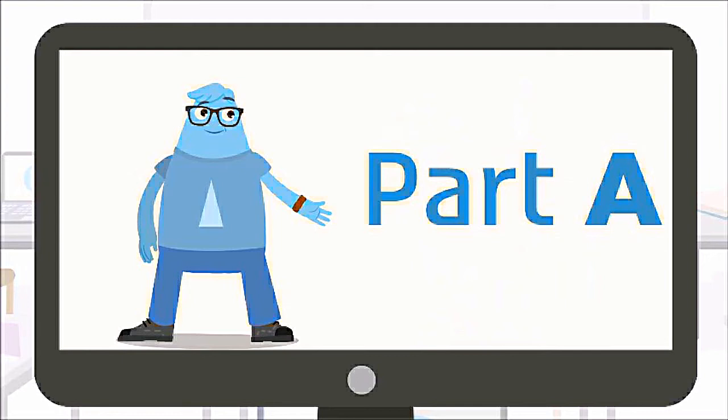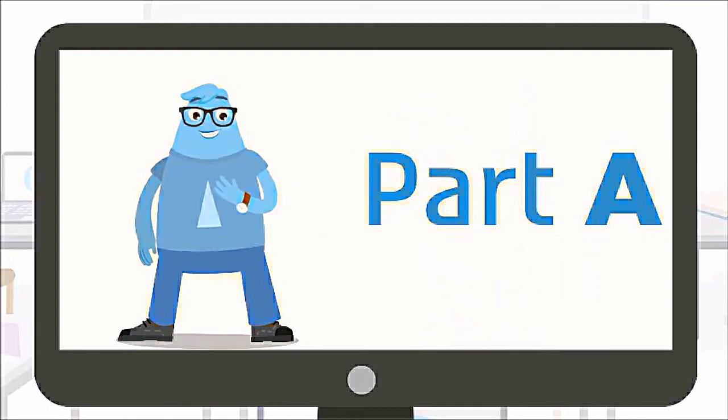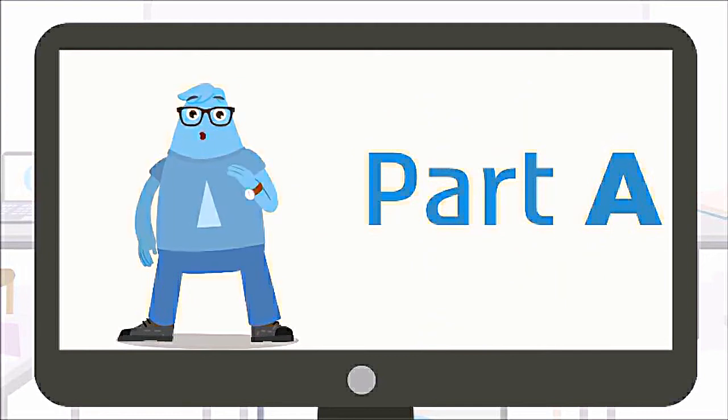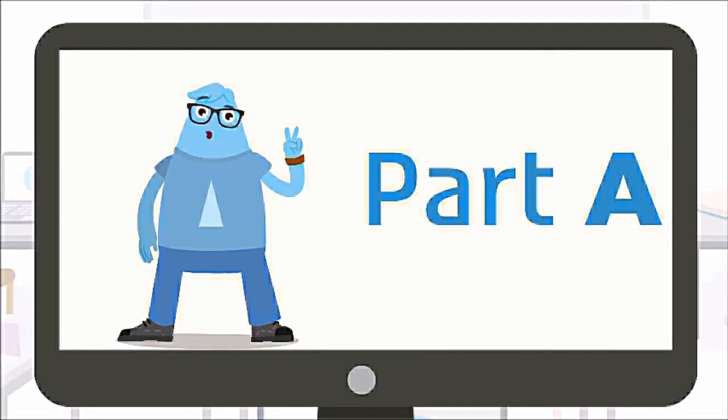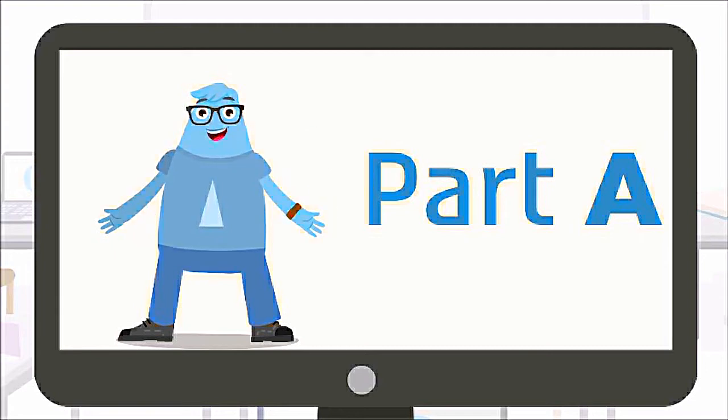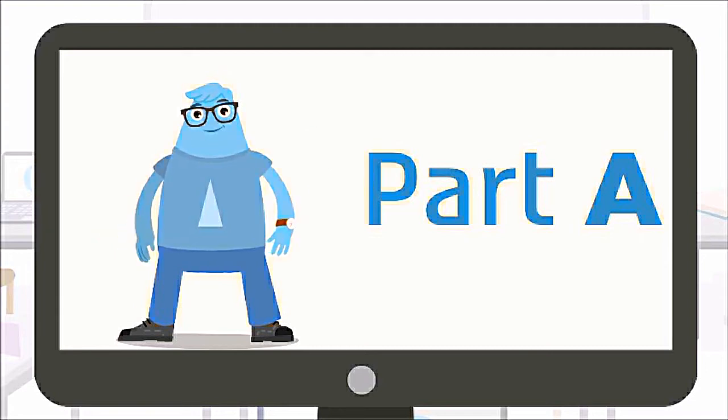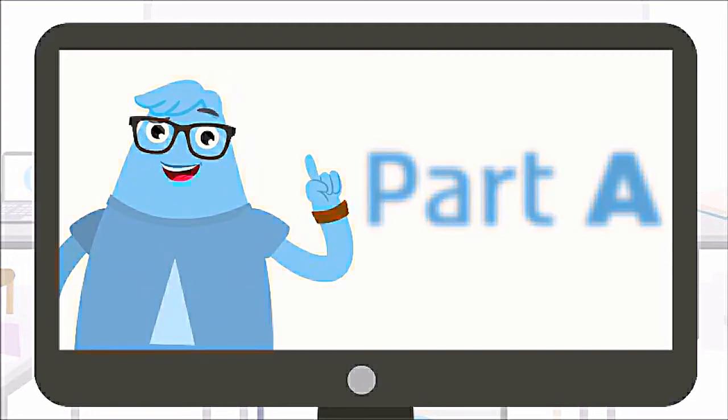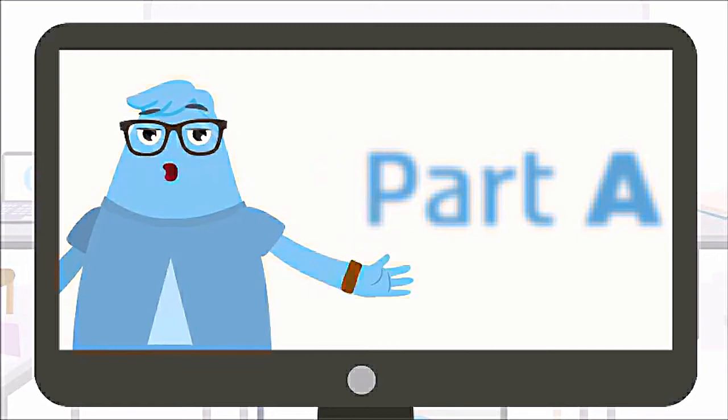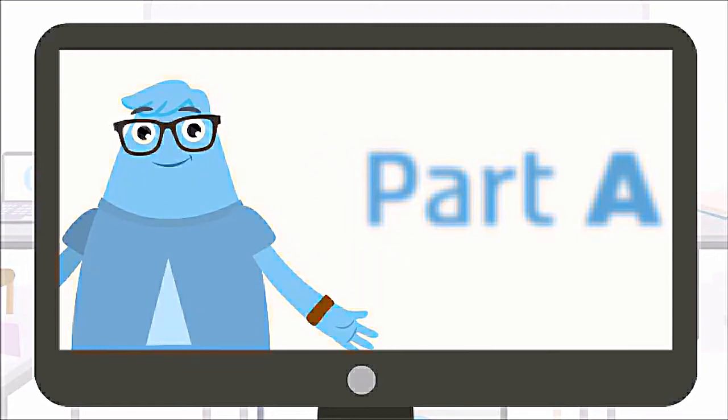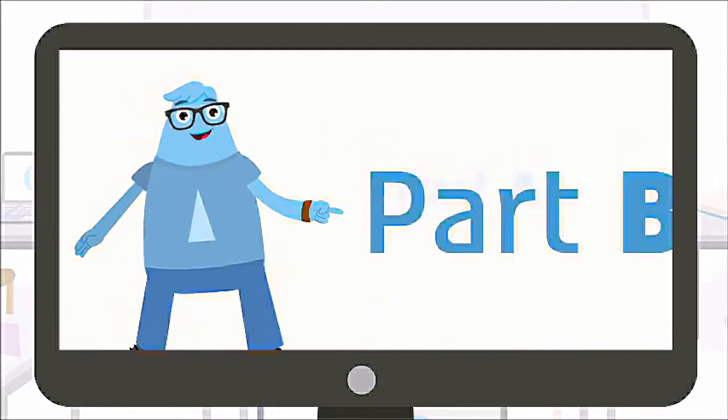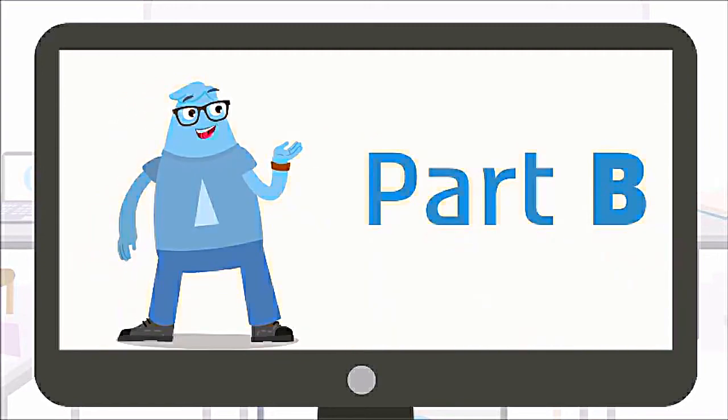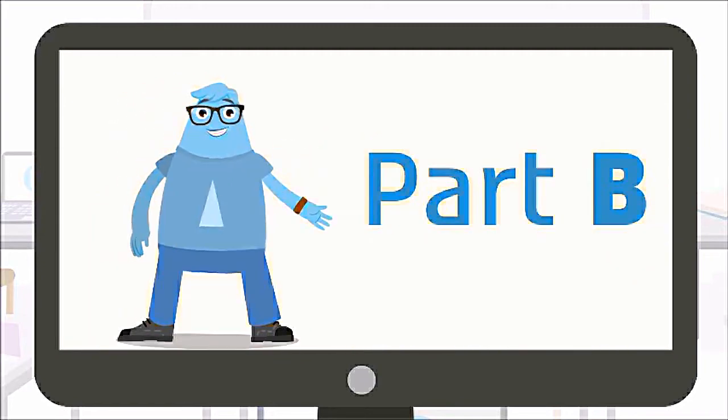In Part A, you will talk about yourself. I will ask you two sets of questions. Each set will be on a different topic. Choose one set and answer only those questions.